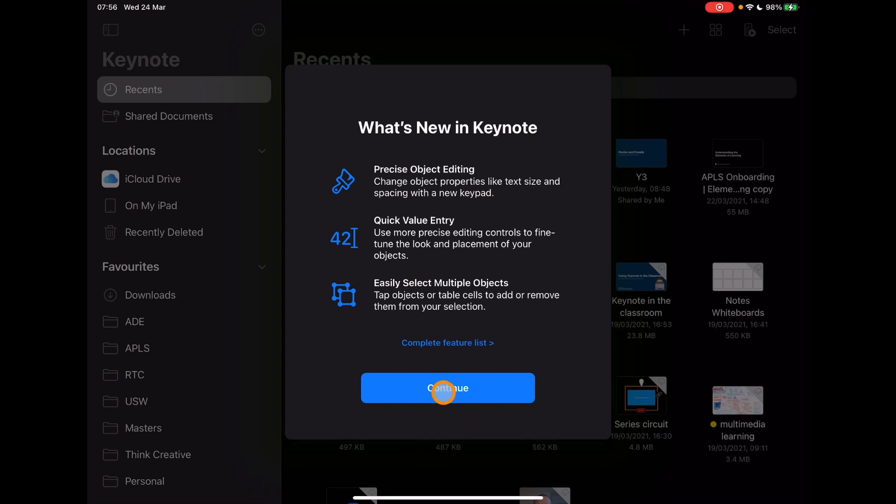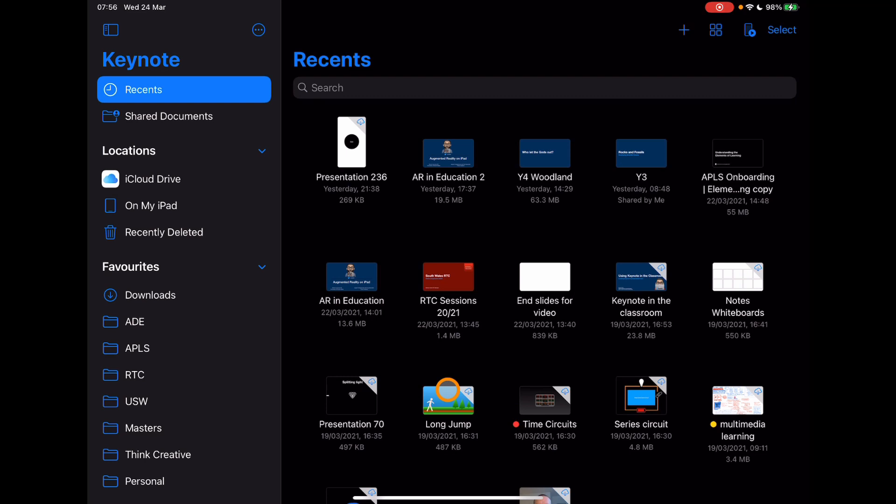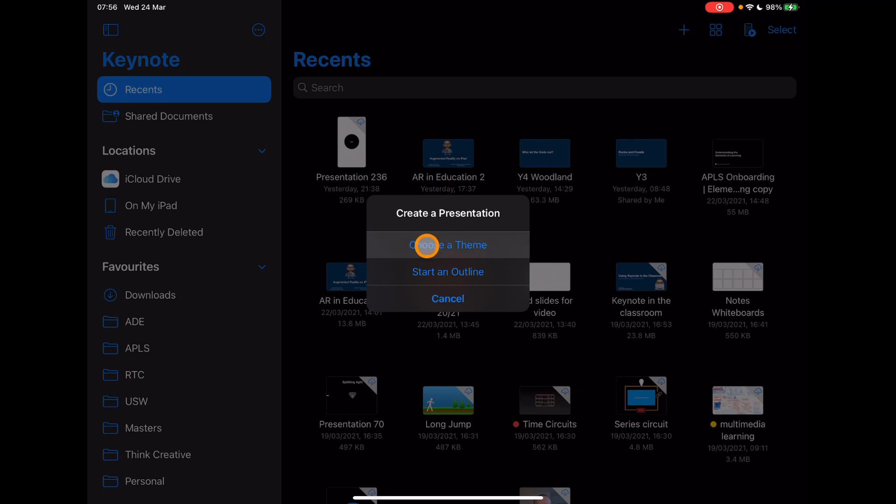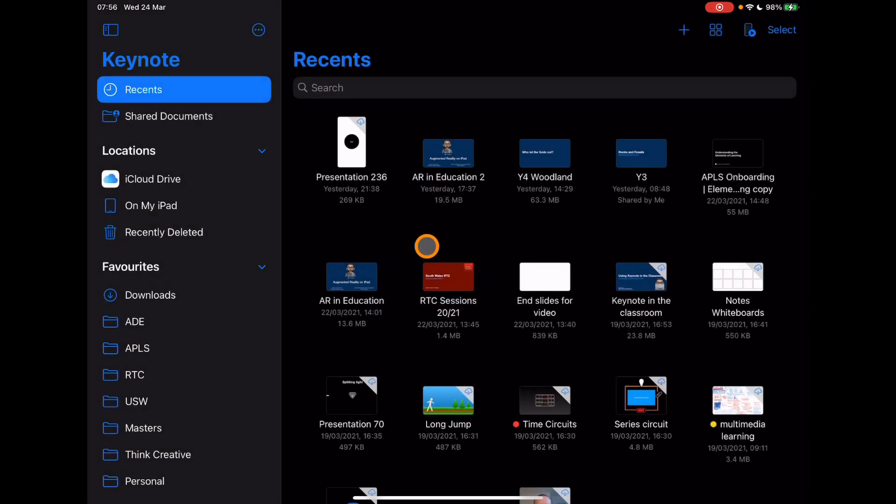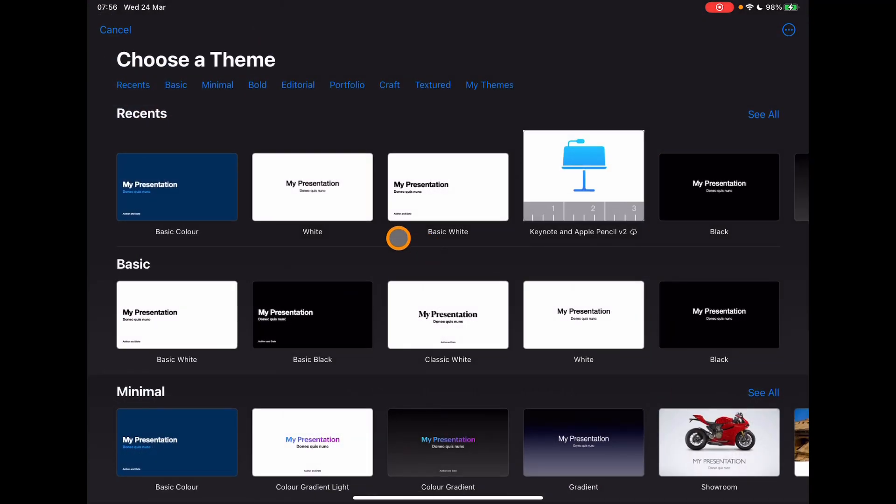Nothing's changed in terms of the UI, all looks the same. I'm going to tap on plus, start a new presentation, and choose a theme. I'll just stick with a basic color.